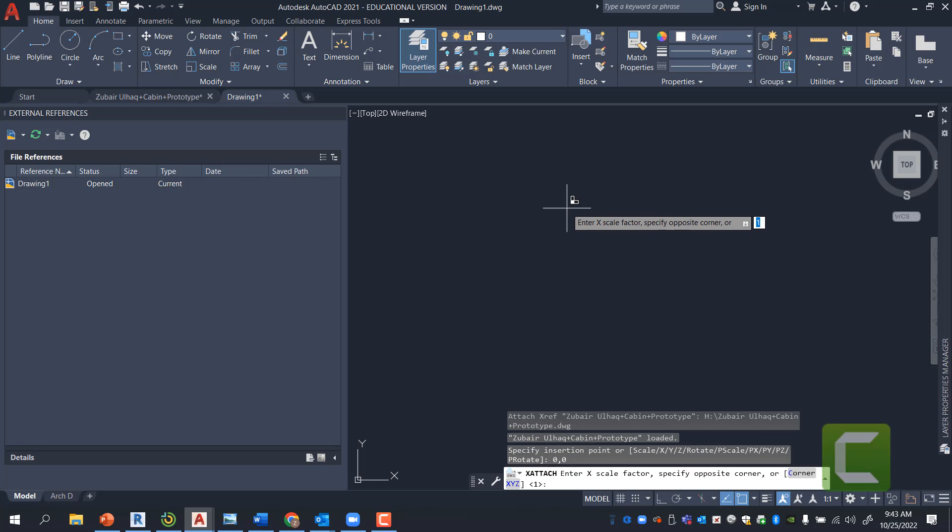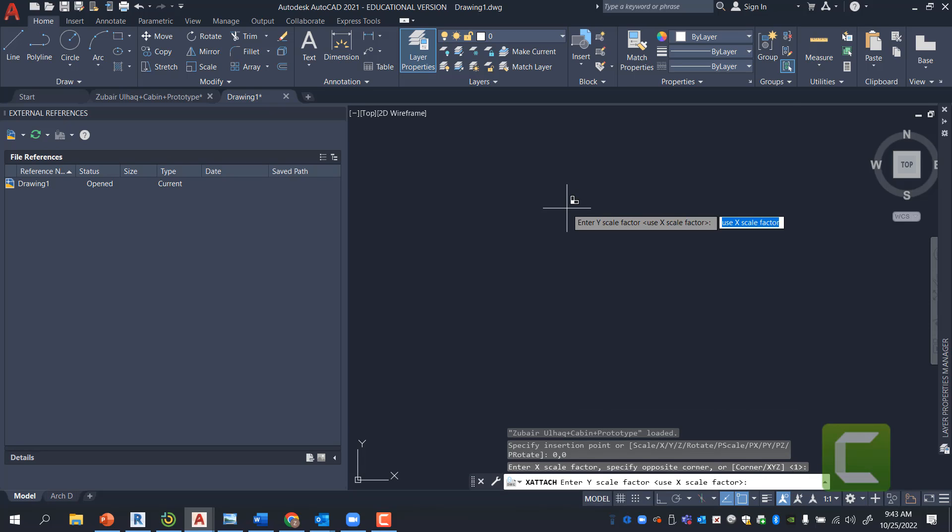My X Factor is going to be 1, so I'm just going to press Enter. And then my Y Factor is also going to be 1. I can just press Enter there.